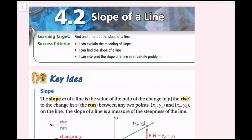In section 4.2, we're going to talk about the slope of a line. The learning target is to find and interpret the slope of a line. The success criteria are: I can explain the meaning of slope, I can find the slope of a line, and I can interpret the slope of a line in a real-life problem.